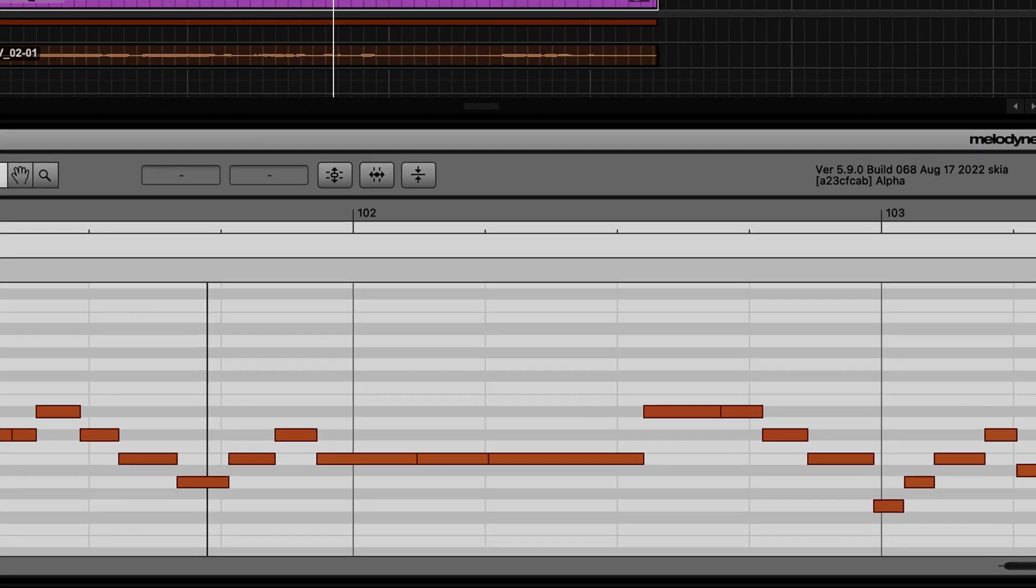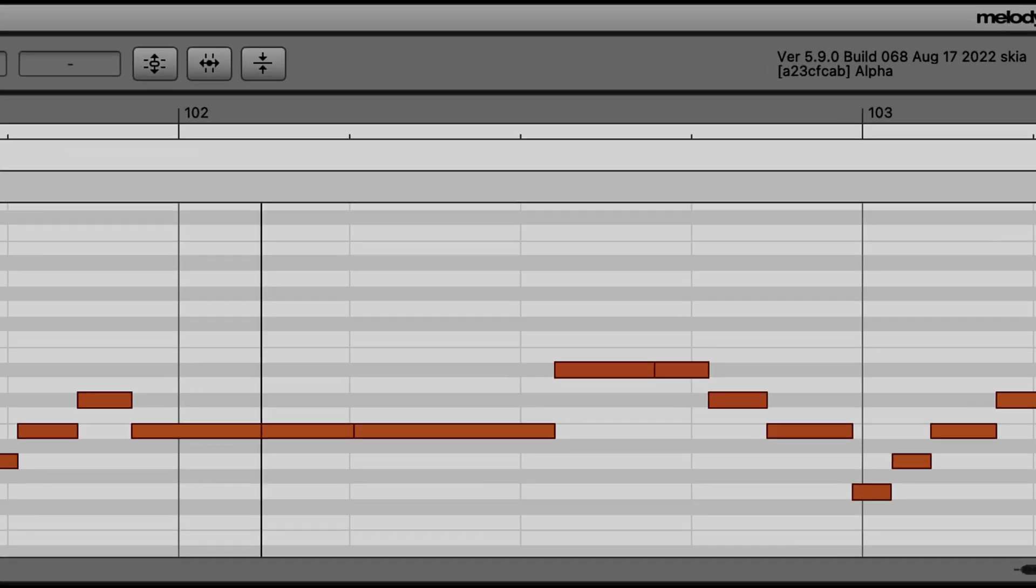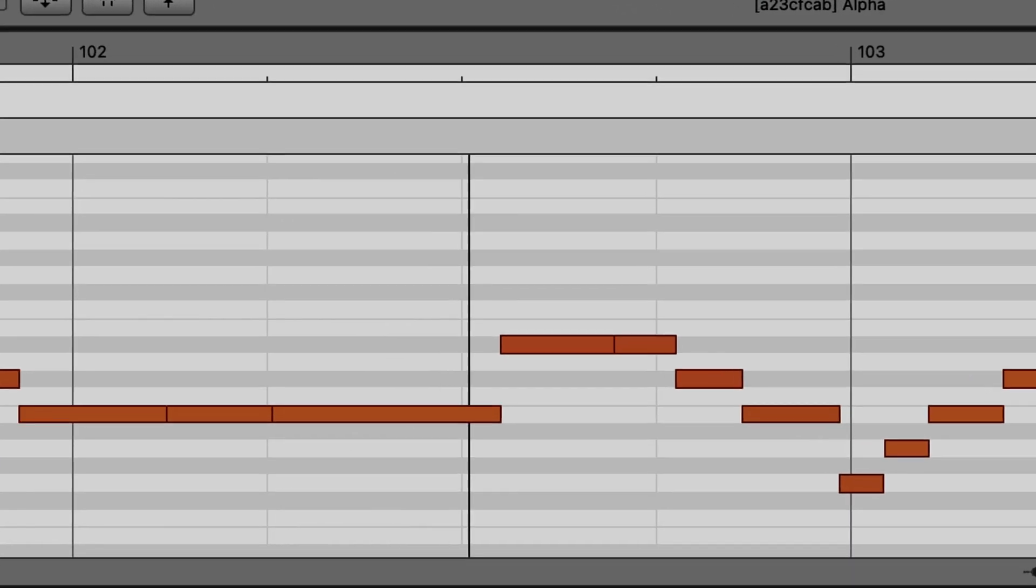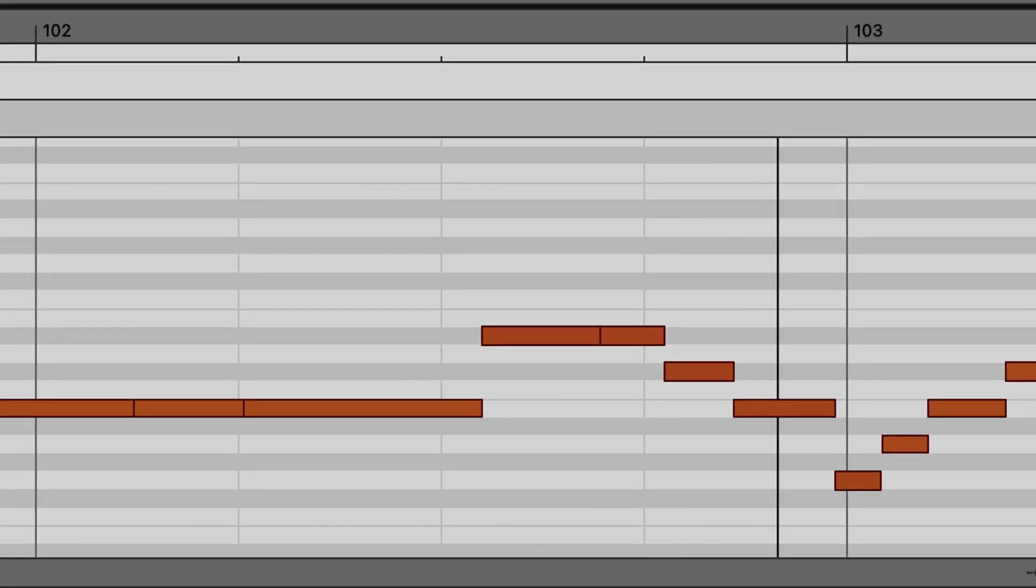With Pro Tools, you can edit and manipulate audio with as much flexibility as working with MIDI.